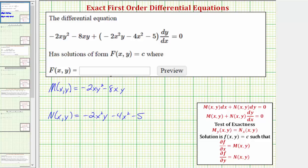For our next step, let's verify these partial derivatives are equal. We'll find the partial of M with respect to y by differentiating M with respect to y, treating x as a constant. The derivative of negative 2xy squared with respect to y is negative 4xy, and the derivative of negative 8xy with respect to y is negative 8x. So the partial of M with respect to y is negative 4xy minus 8x.